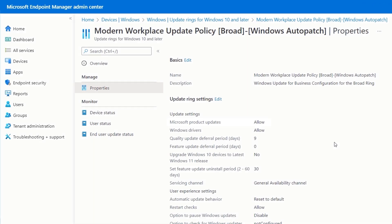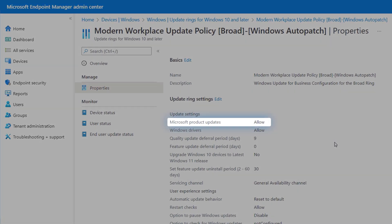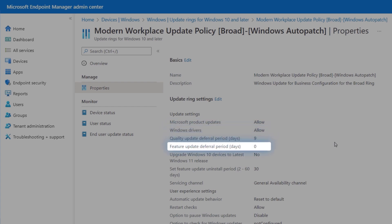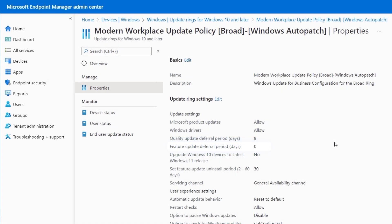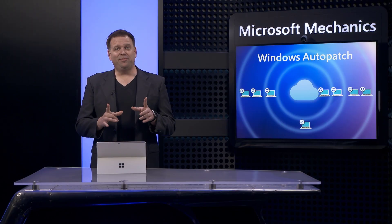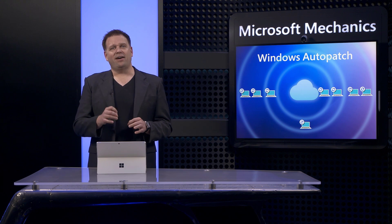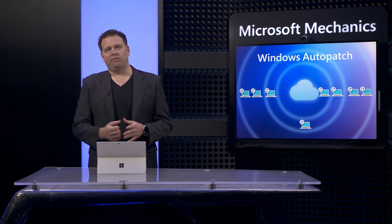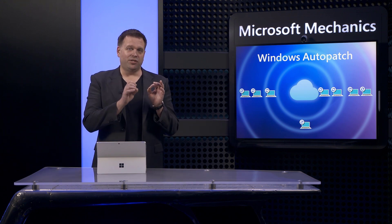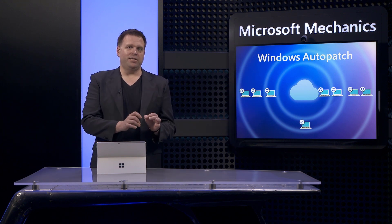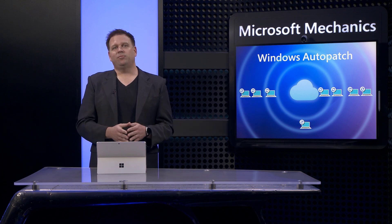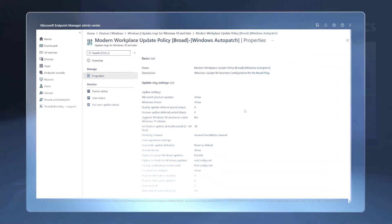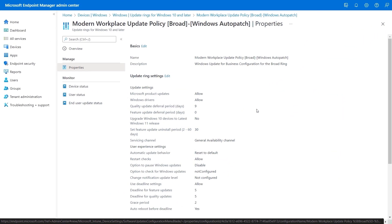You can see this policy allows updates to other Microsoft products like Edge, Office, as well as drivers from the Windows Update service. And there's our nine-day deferral for quality updates. And you'll also see that feature updates have a zero-day deferral period. That doesn't mean that feature updates will be applied after zero days of availability because the feature update policies that I'll show next will actually determine the start dates in this case.